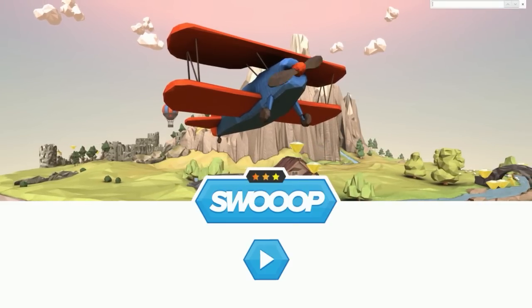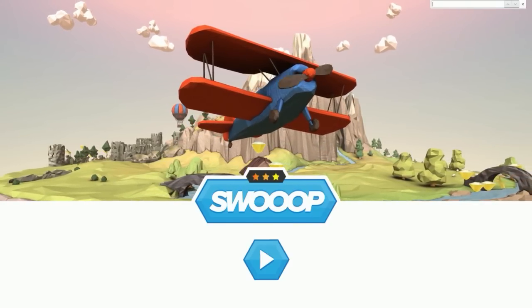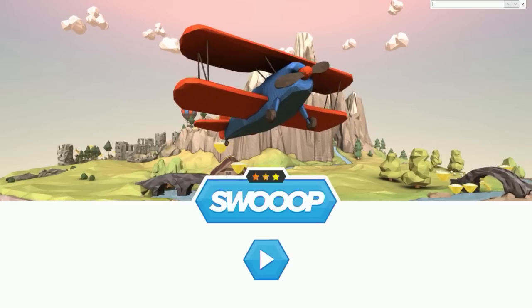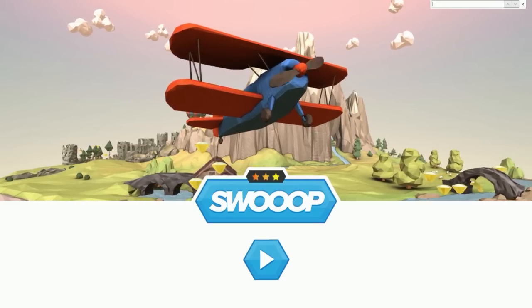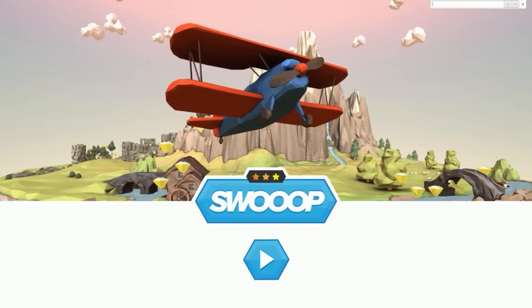Sup guys, how's it going? It's me, Cosmos here. Today I'm giving you guys another video on the channel, and in today's video we're going to talk about how to make a free game.